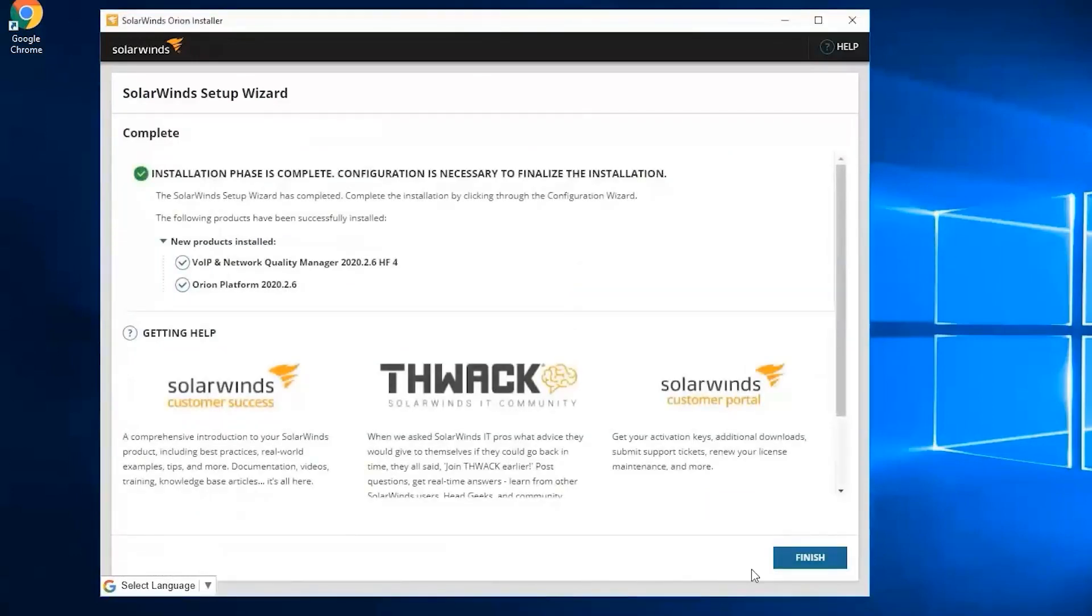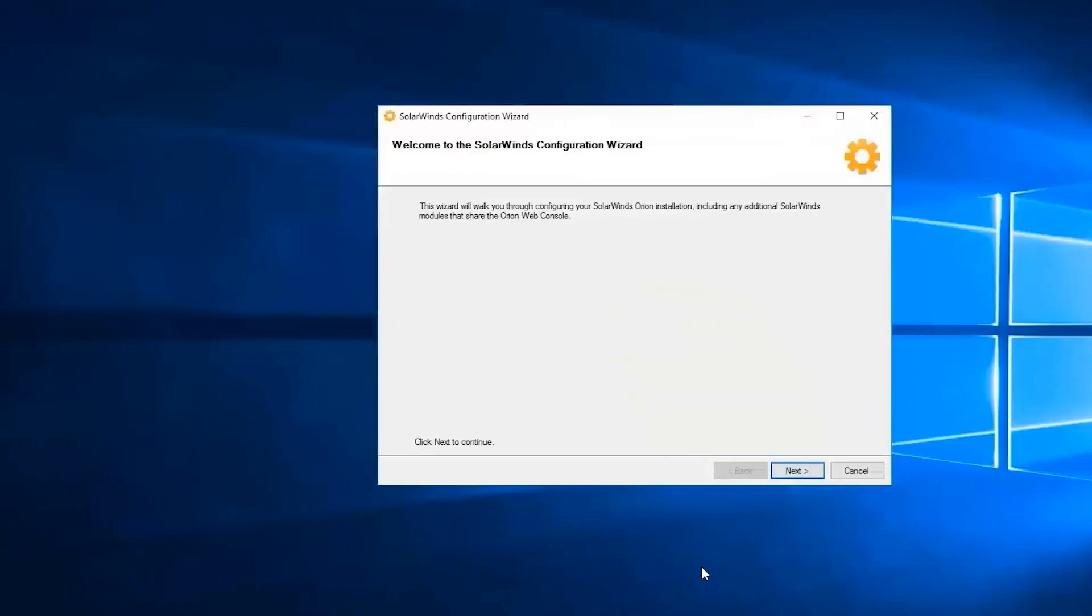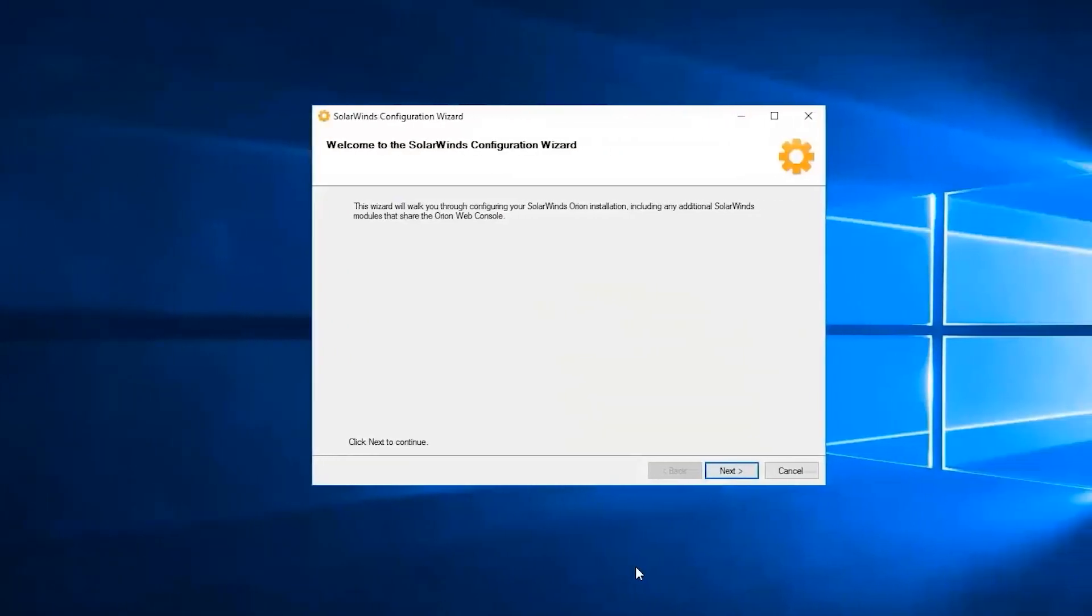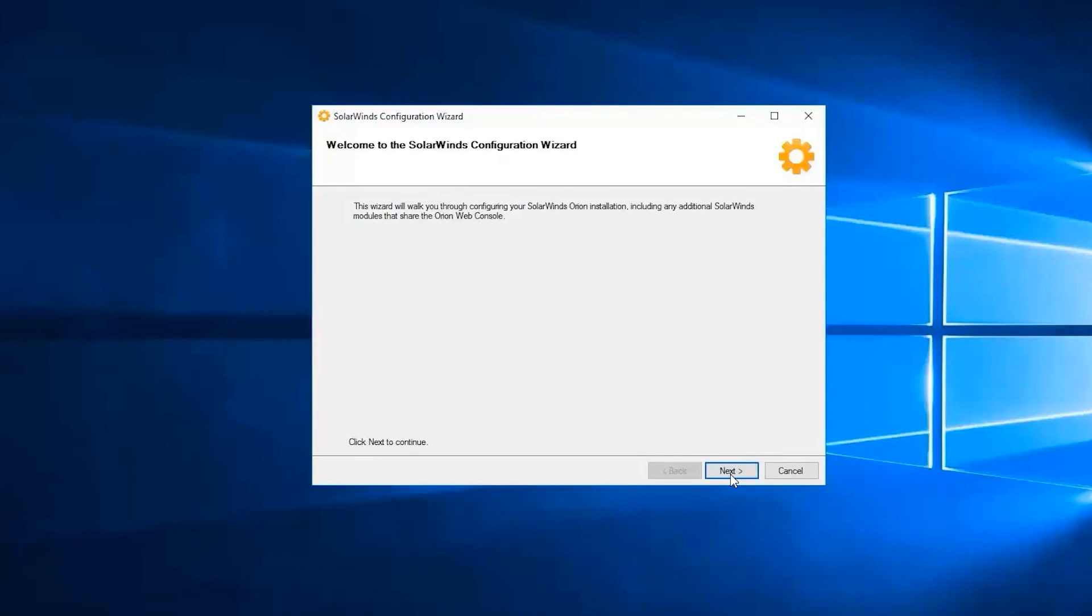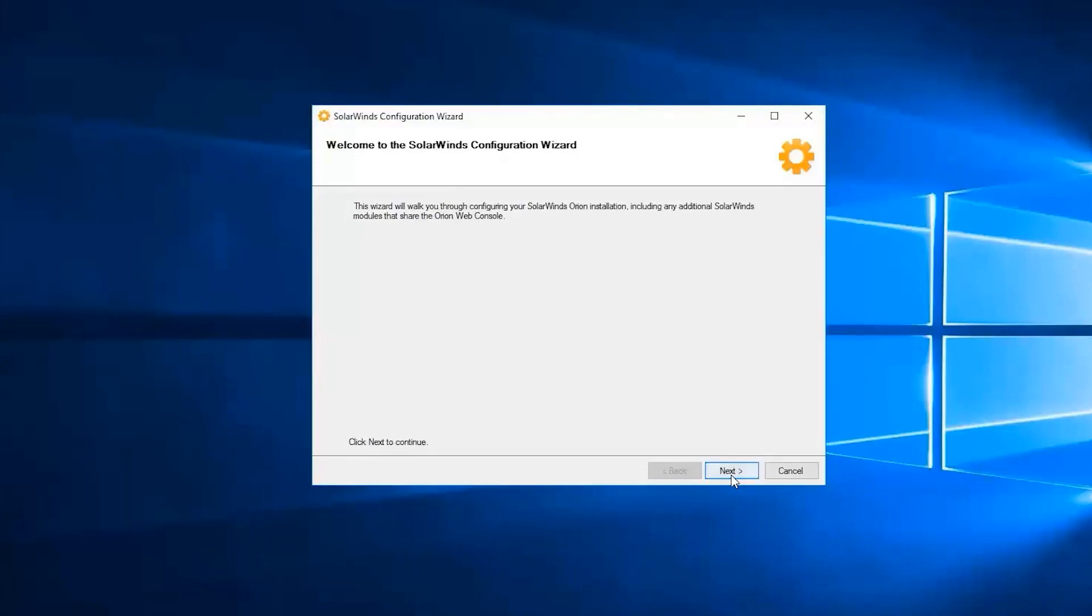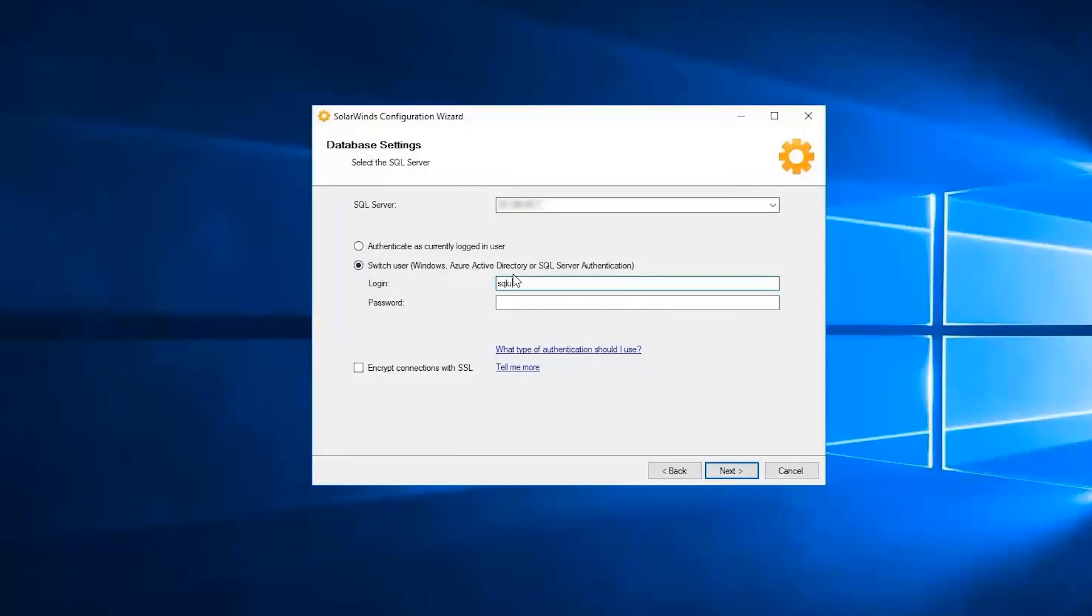Once done it will ask us to go through the SolarWinds configuration wizard. Let's click on next. There are a few things that we need to set up such as your database. This will walk us through on how we can configure your database. It is requiring us to set up the SQL server. Let me put my SQL server IP address in. You need to have an account for this one for authentication. So I'm using my SQL user. I'm going to type in my password and click on next.